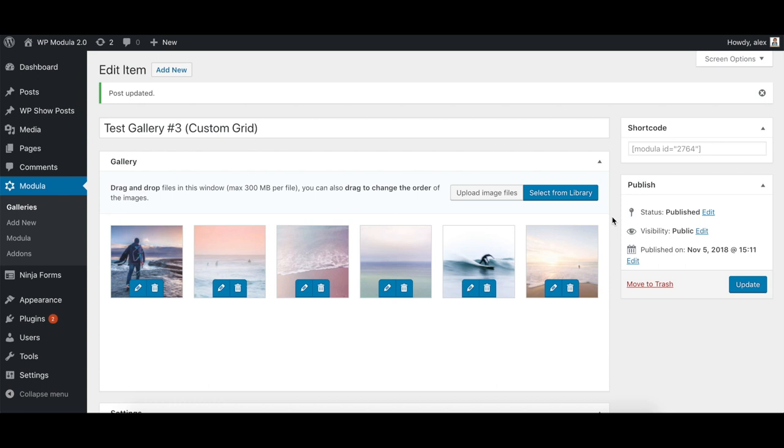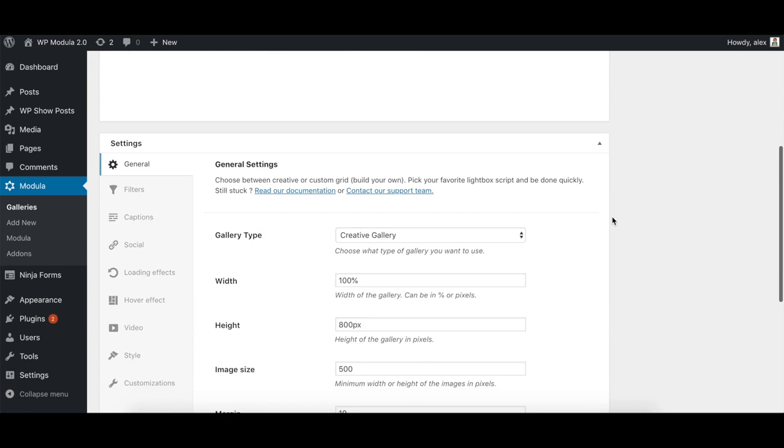Without further ado, let's jump right in and take a look at three stunning galleries we created using Modula 2.0.